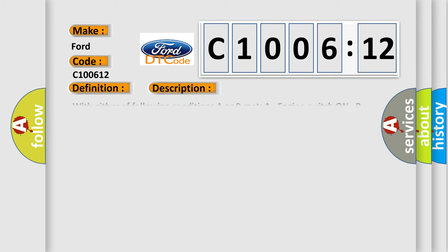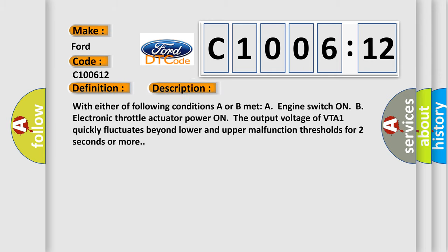And now this is a short description of this DTC code. With either of following conditions A or B met: engine switch on, or electronic throttle actuator power on, the output voltage of VTA1 quickly fluctuates beyond lower and upper malfunction thresholds for two seconds or more.